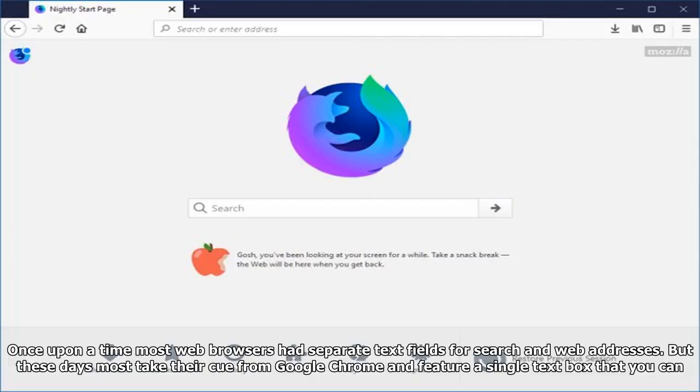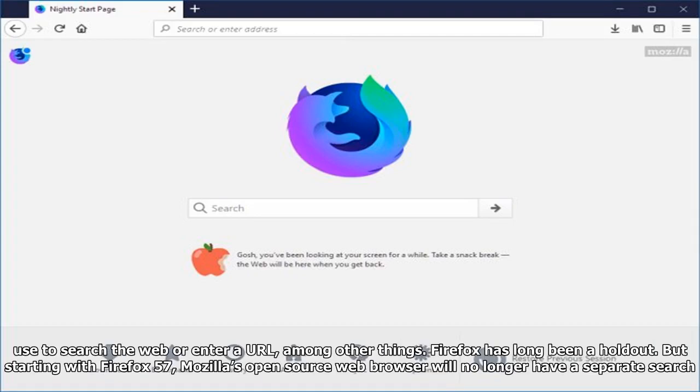Once upon a time most web browsers had separate text fields for search and web addresses. But these days most take their cue from Google Chrome and feature a single text box that you can use to search the web or enter a URL, among other things.